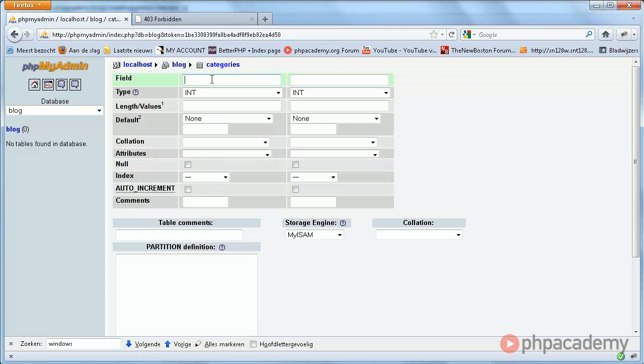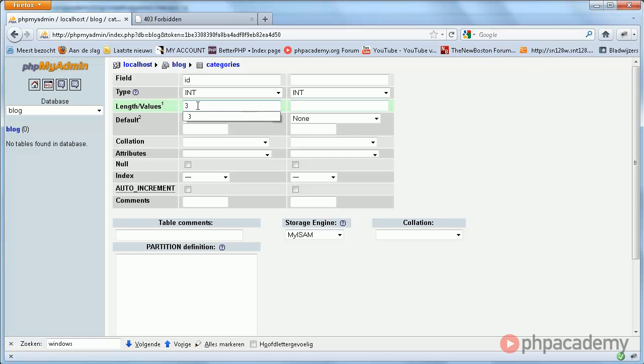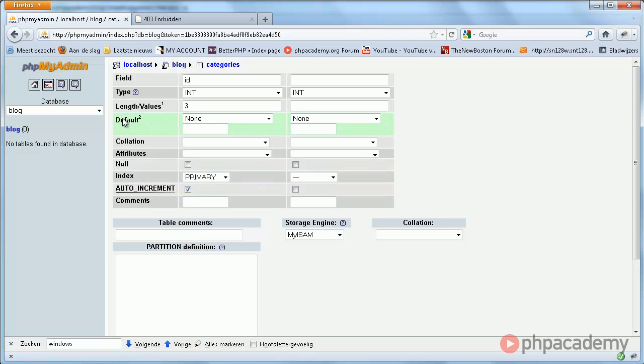Now, we do not need many categories. I have seen sites which have over a hundred categories, but I think it's very unlikely that you will ever need so many. But just in case, we'll make this three characters long. You really don't need any more than this. Of course, primary key and auto increment.